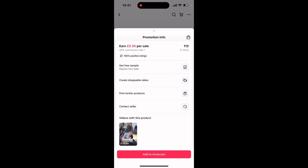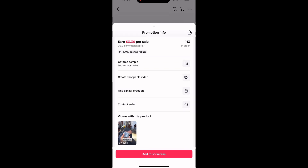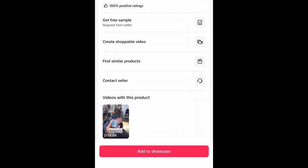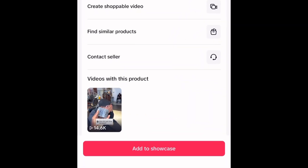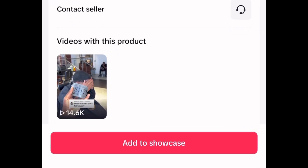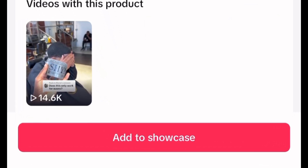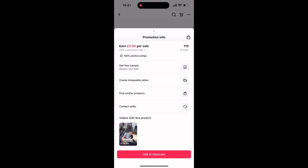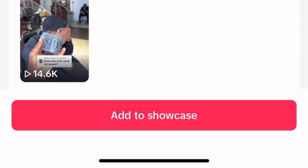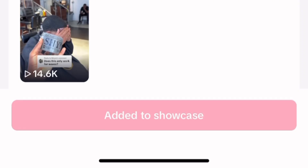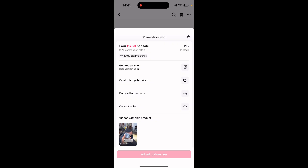Once you've selected a product, all you do is click on the product and there we go — all the promotion info you will ever need is on there. You'll also notice there's an option to add the product into what's called a showcase. To add the product into your showcase, you simply click 'Add to Showcase' and there we go.